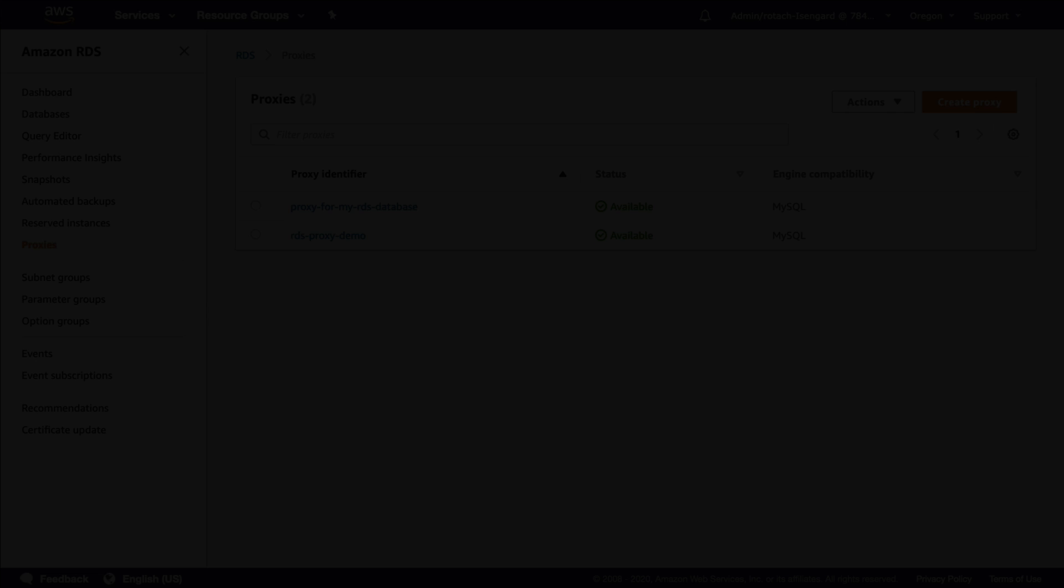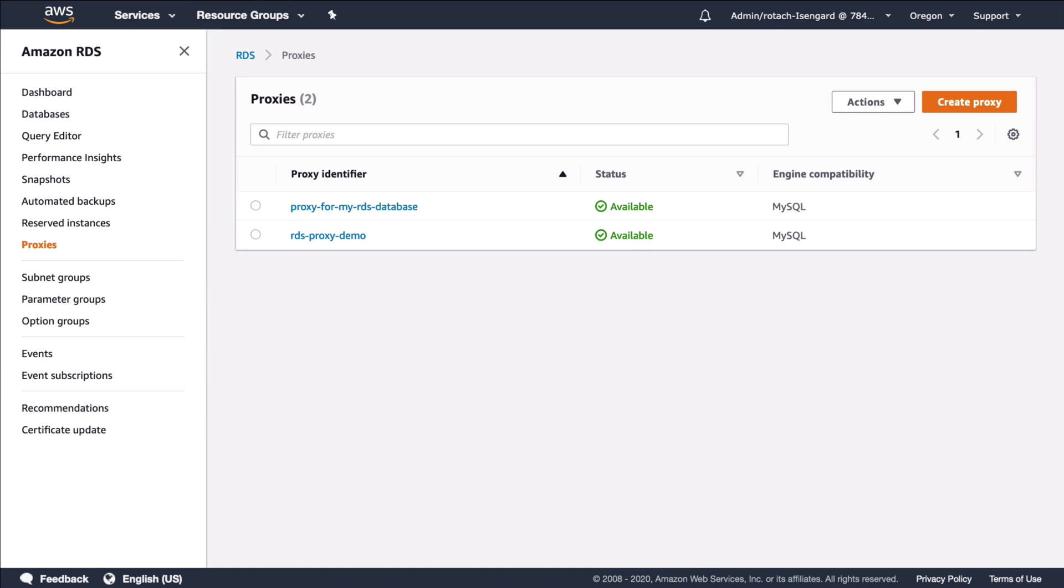And there it is. I created an Amazon RDS proxy and configured the Lambda function to use the proxy. Not to worry if you didn't catch it all. A code repo for the Lambda will be linked from the video.